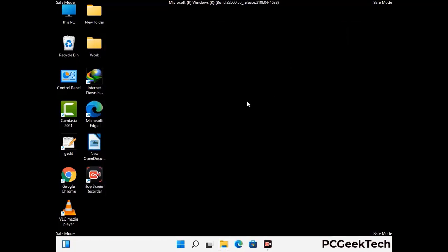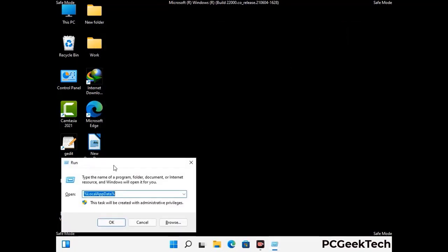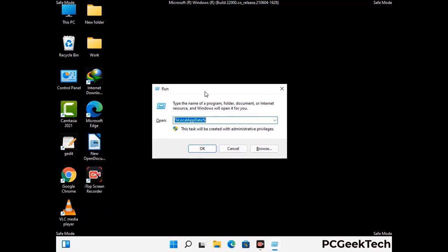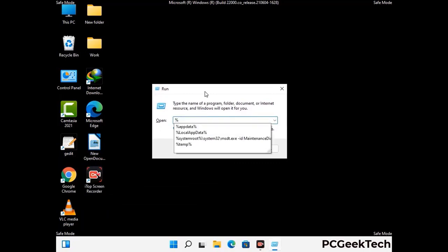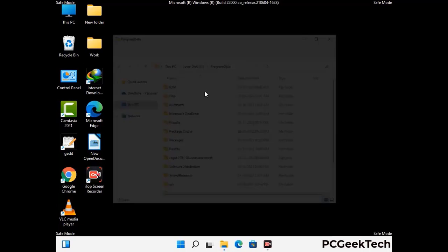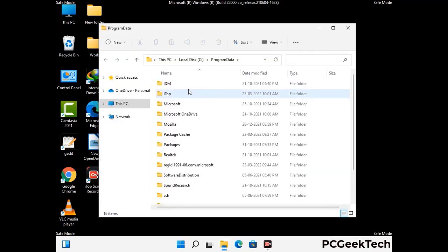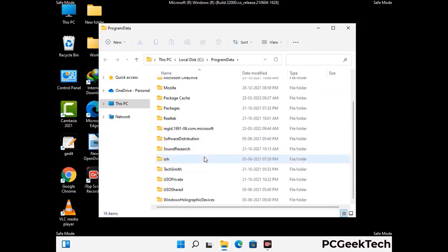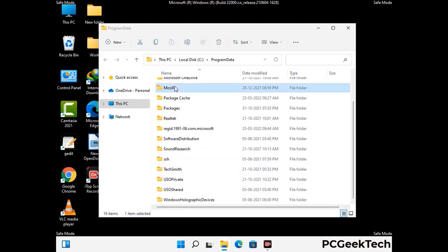Again press Windows and R together to open the Run box. Type in %programdata% and press Enter. Find and remove any suspicious files or folders related to the virus, and look for any files created at the time the virus attacked your PC. Be careful and don't remove any important folder.